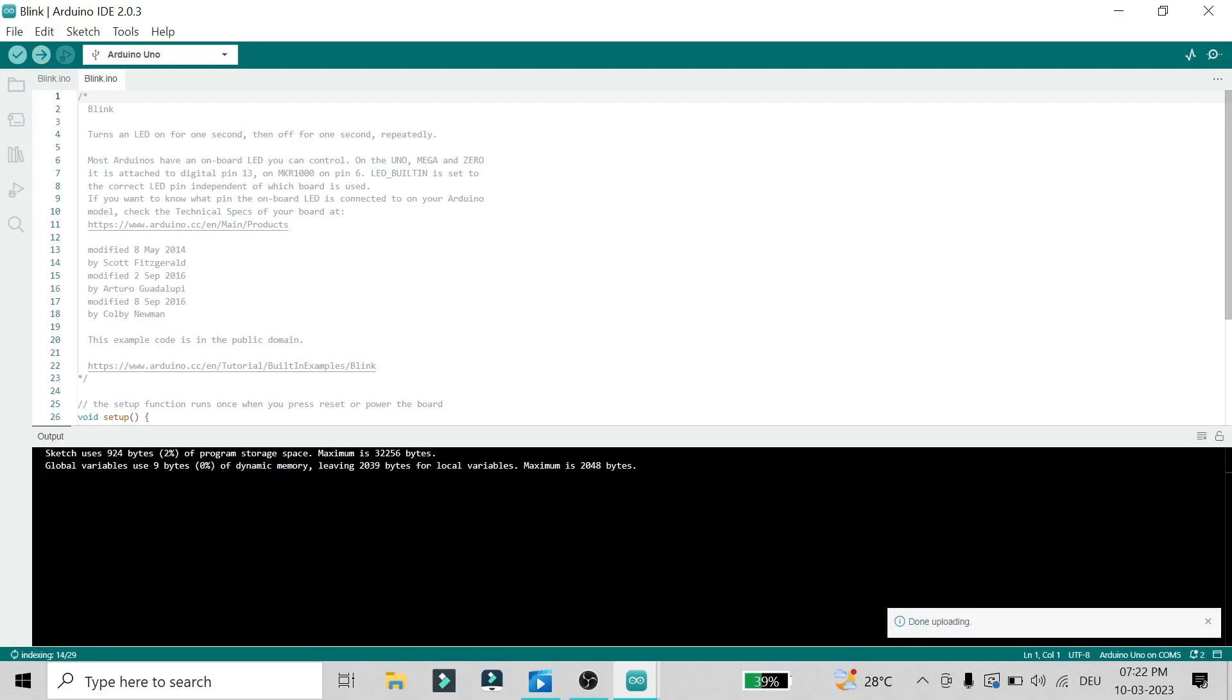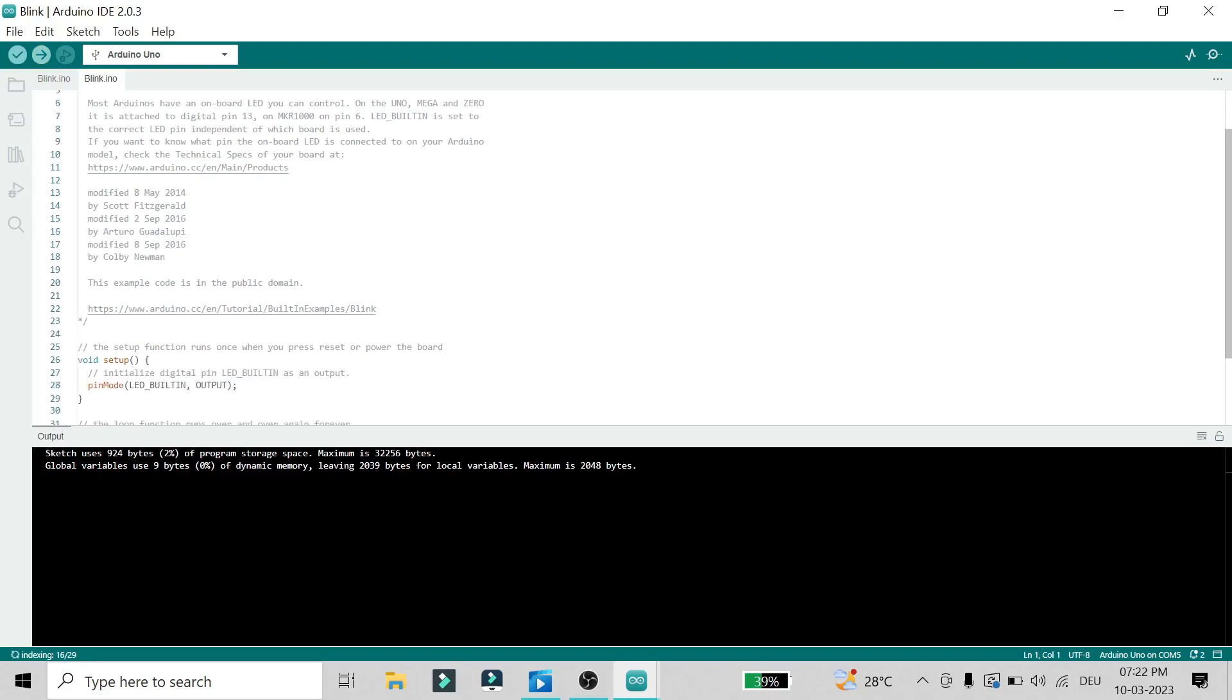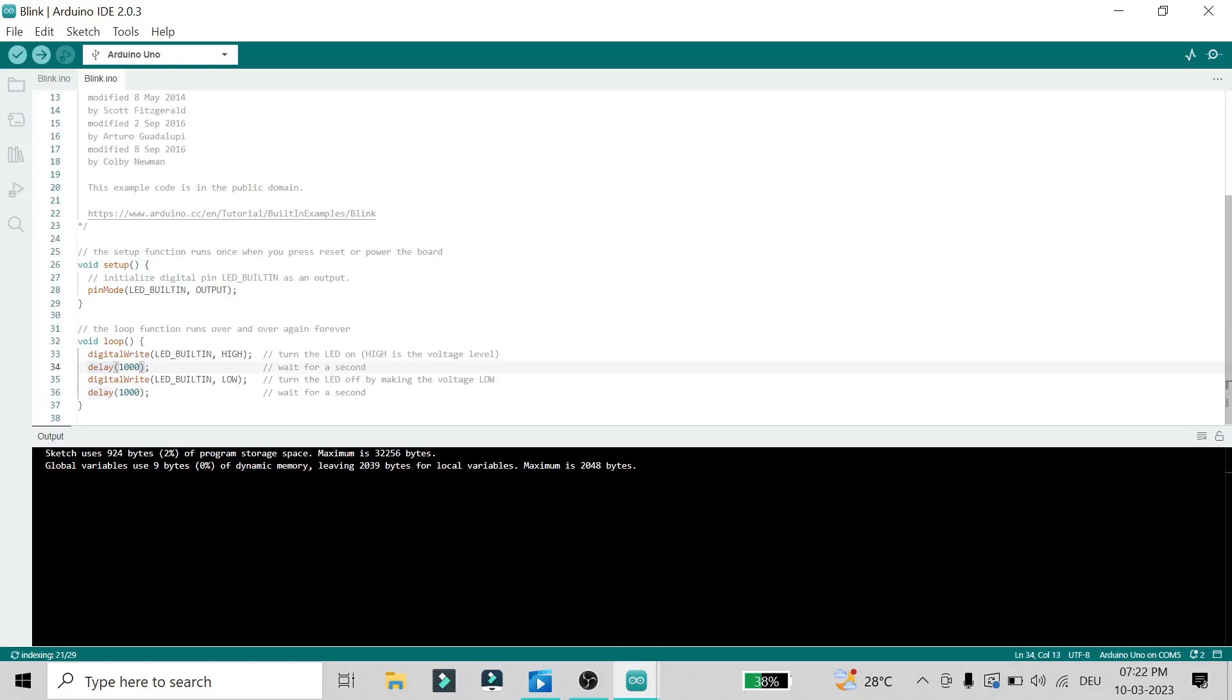If you want to change the period, you can do that by changing the value here. You can make it 100 milliseconds and it will blink with that period. That's it for this video. Thank you for watching and please subscribe for more videos.